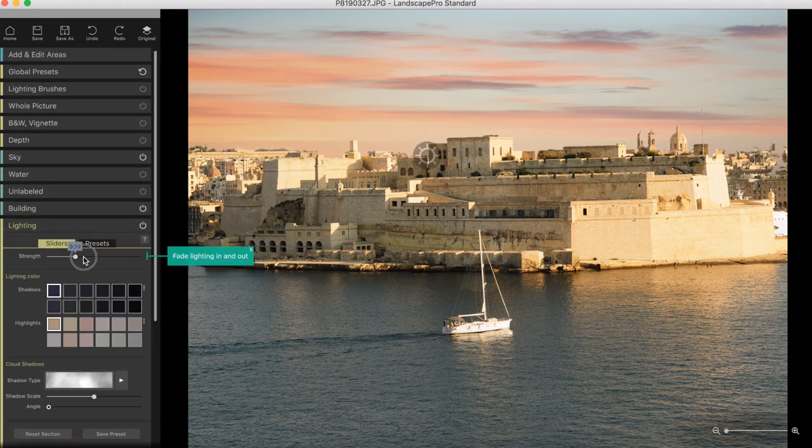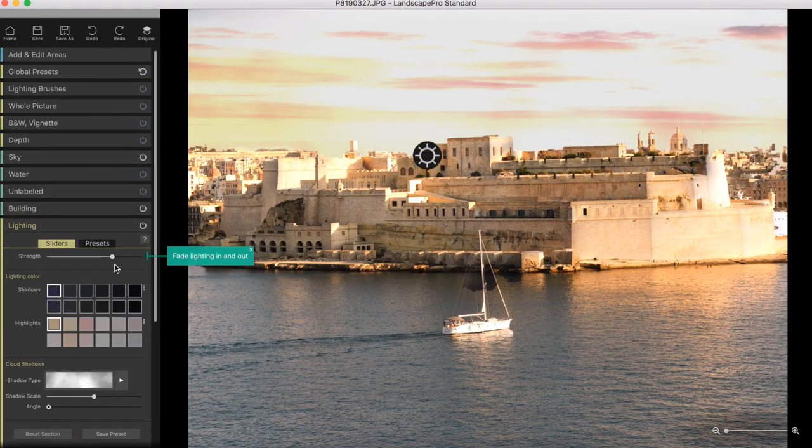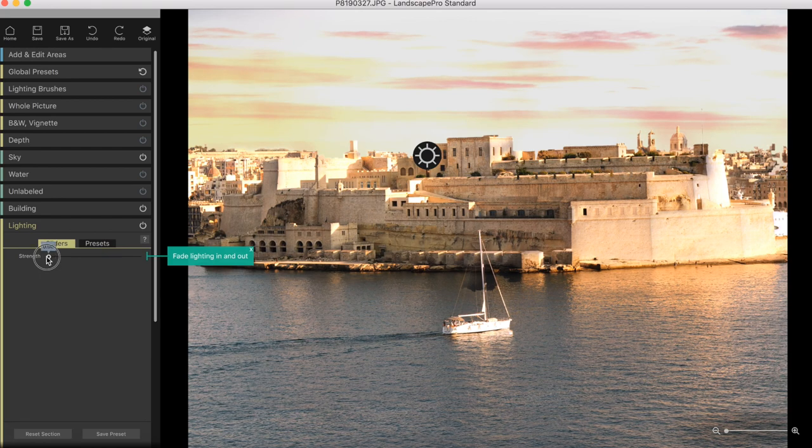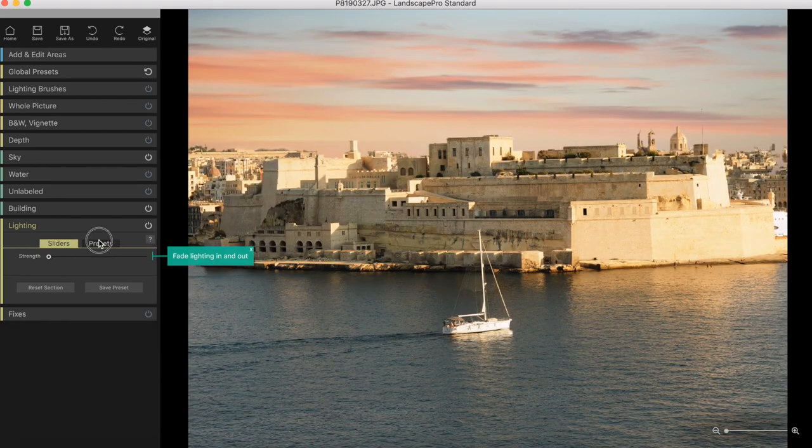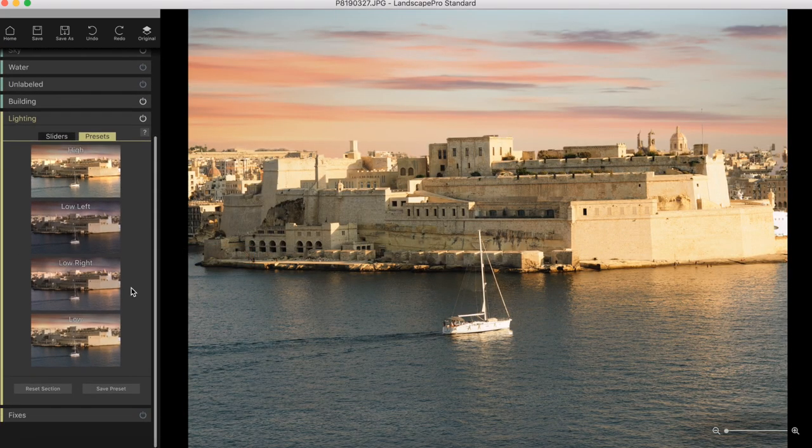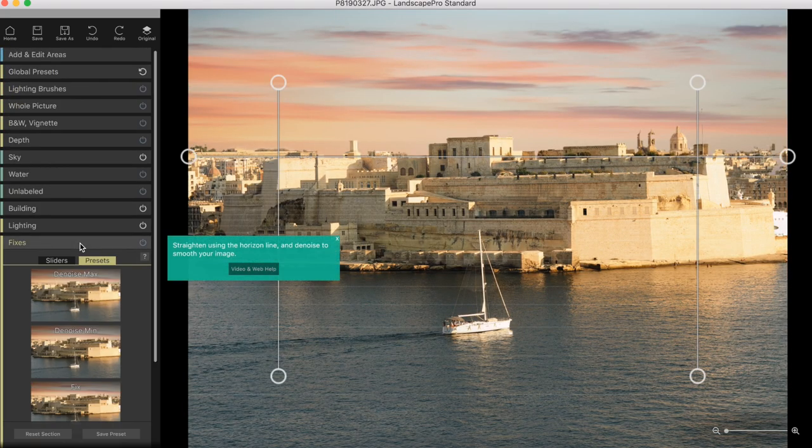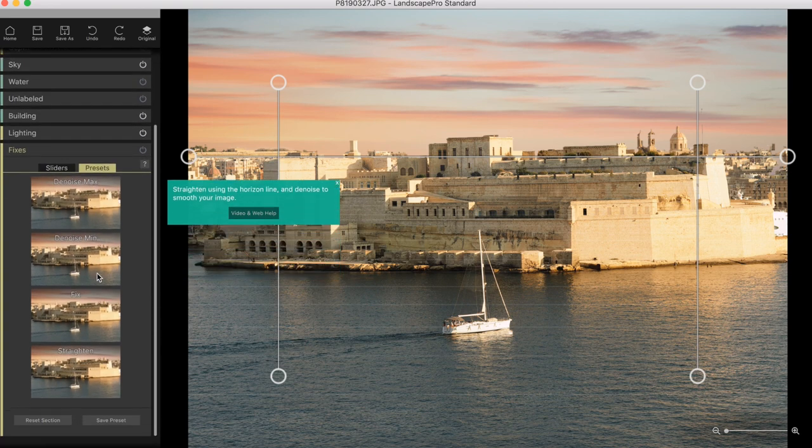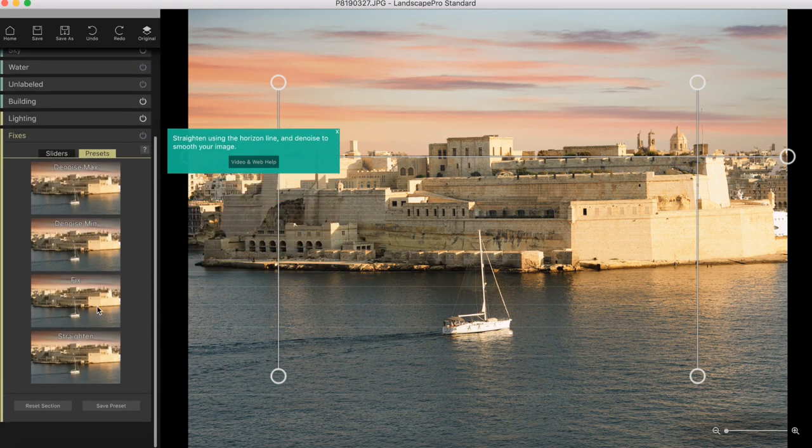Lighting. You can relight your picture with the sliders or using presets. And some basic fixes like denoise, straighten and things like that.